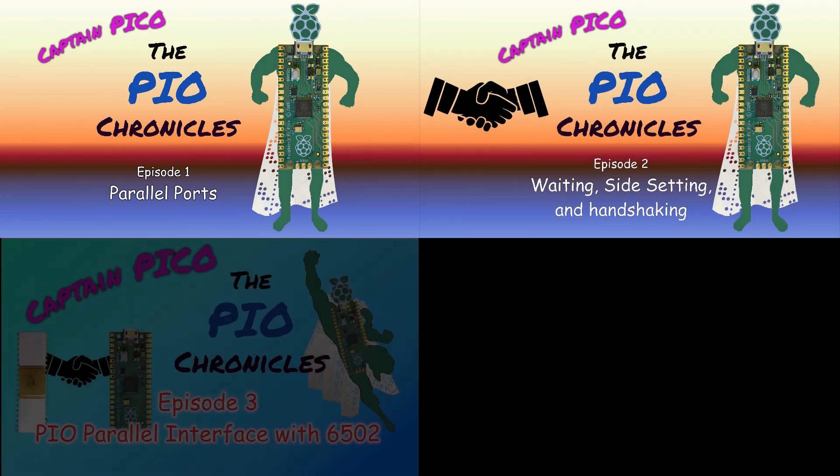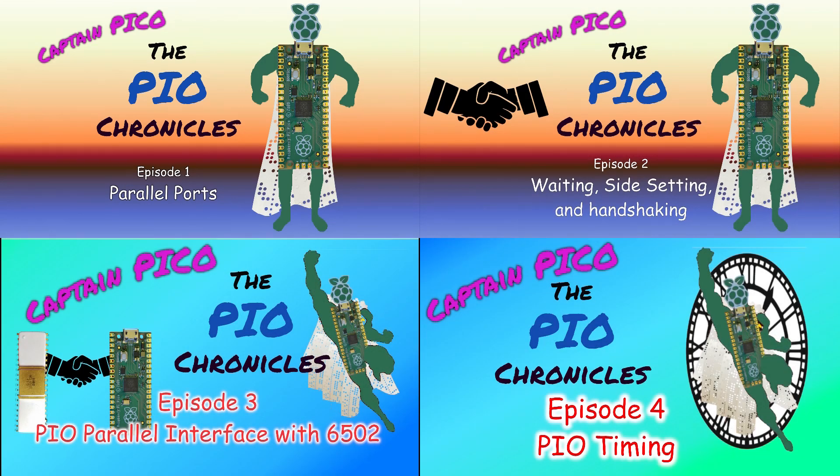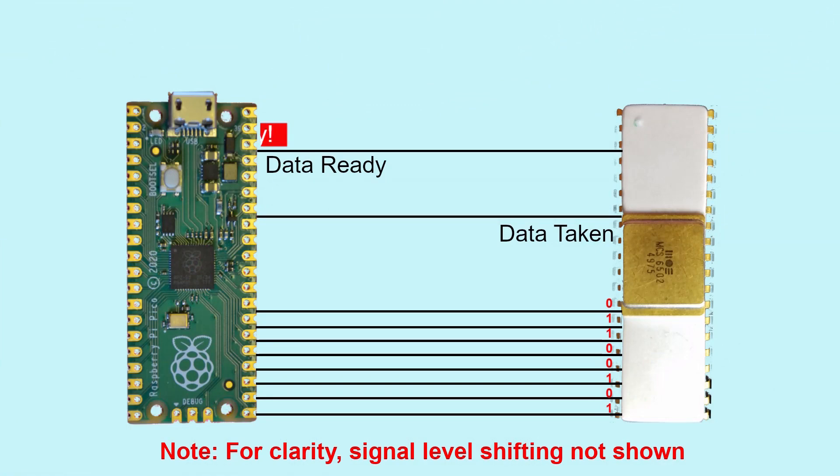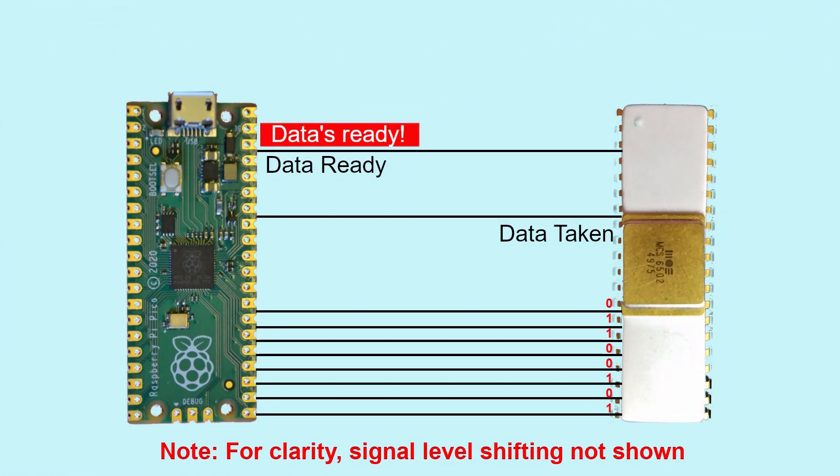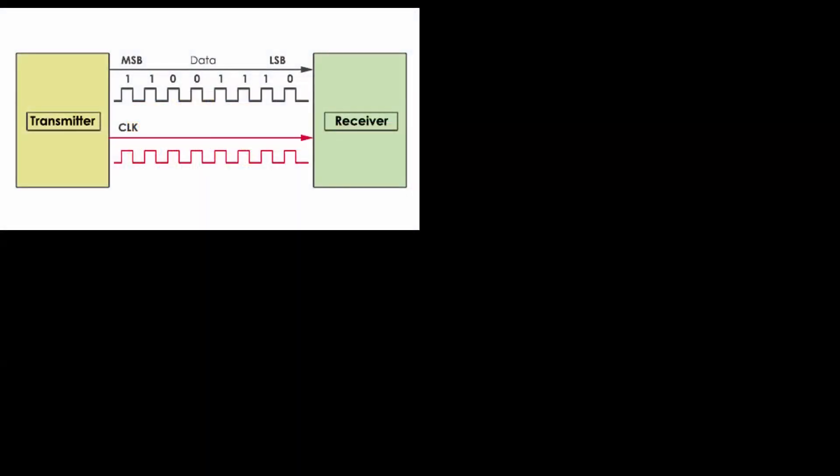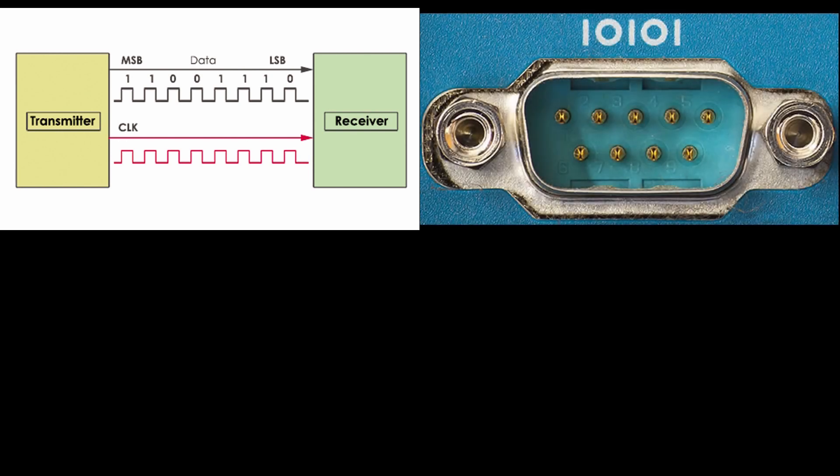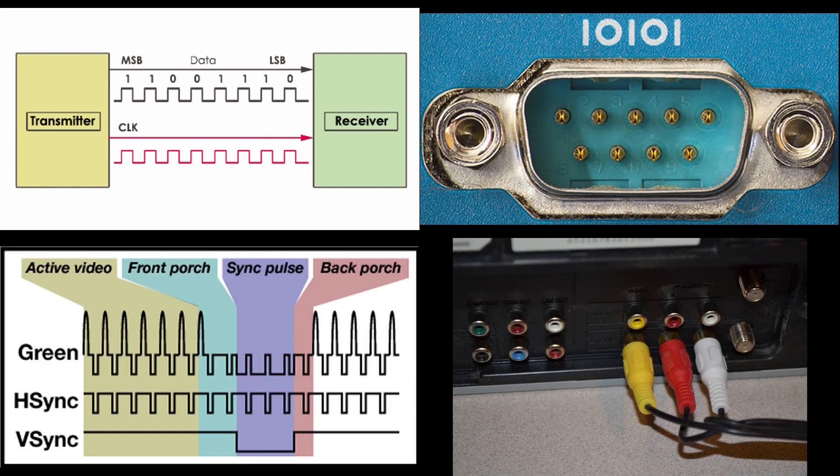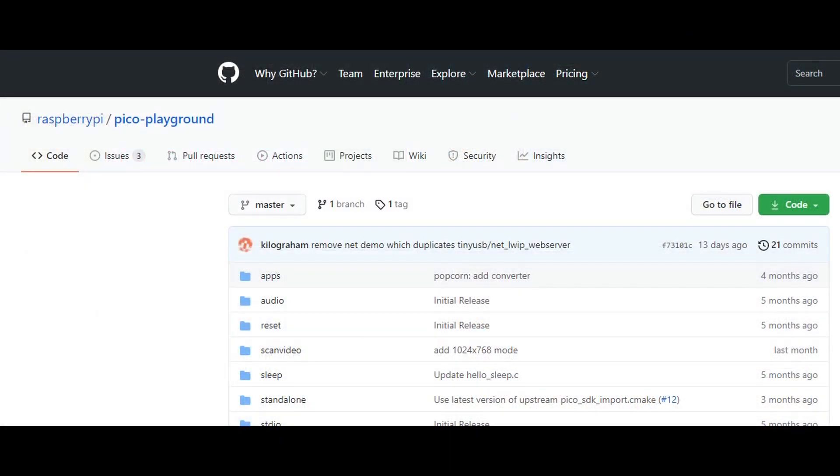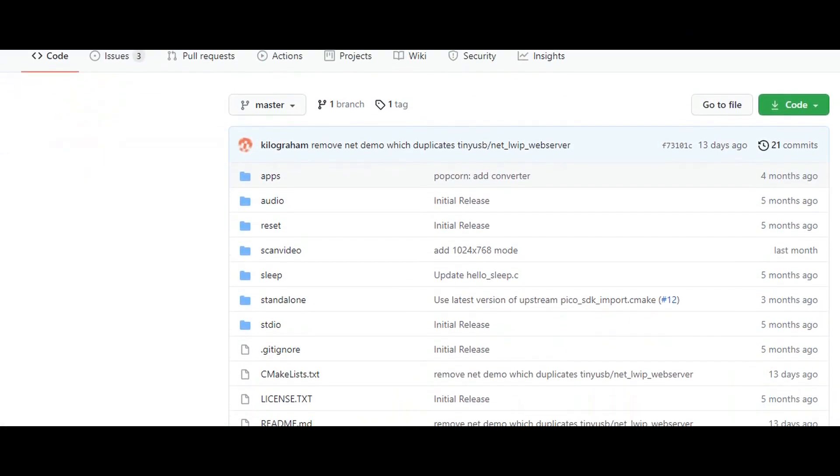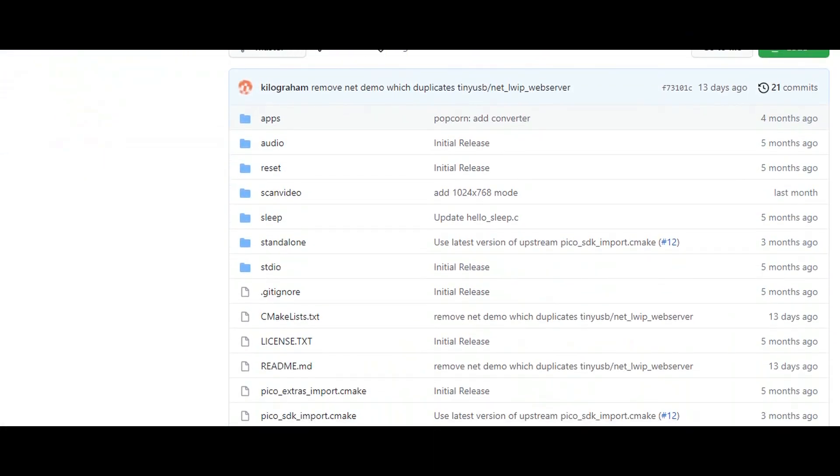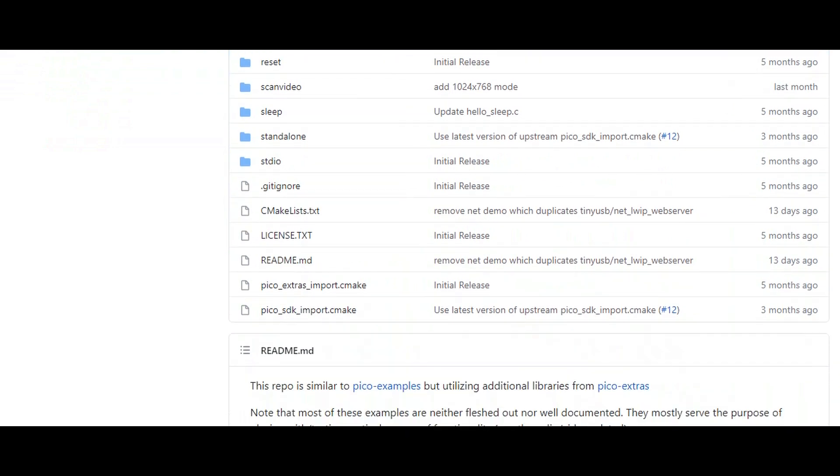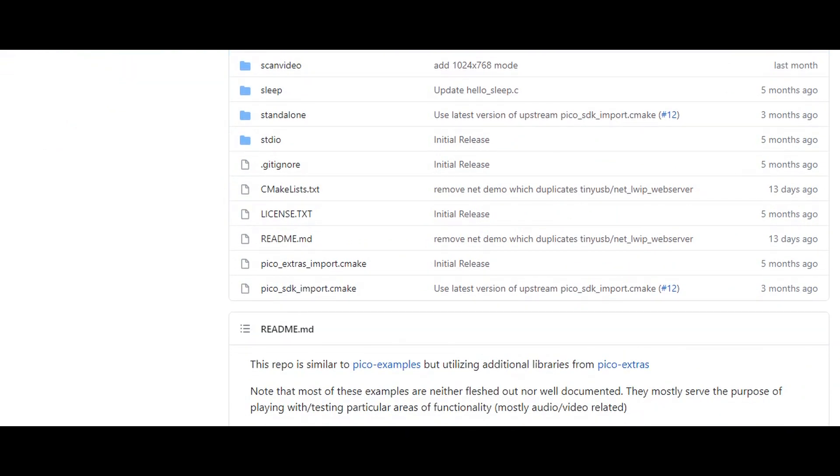This is the fourth video in my series about the RP2040 Programmable Input-Output. We've already used several instructions to write a program to transfer parallel data using handshaking. The next step is to address time-sensitive applications like serial communications or video and audio signals. There are many applications that have been developed to precisely time signals.